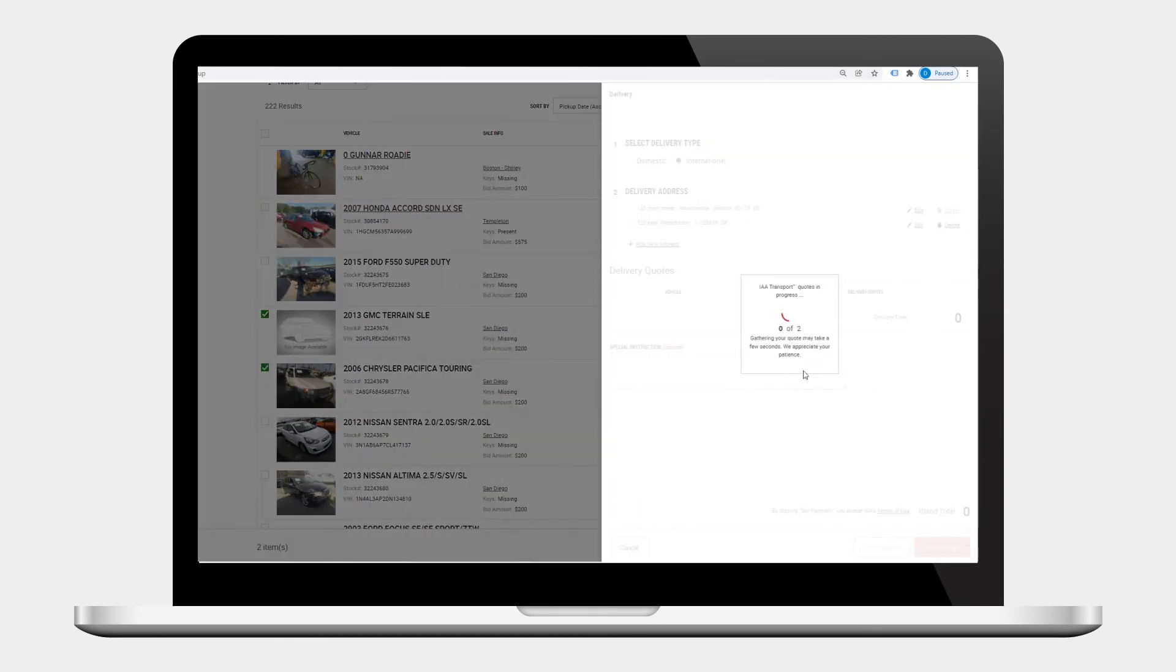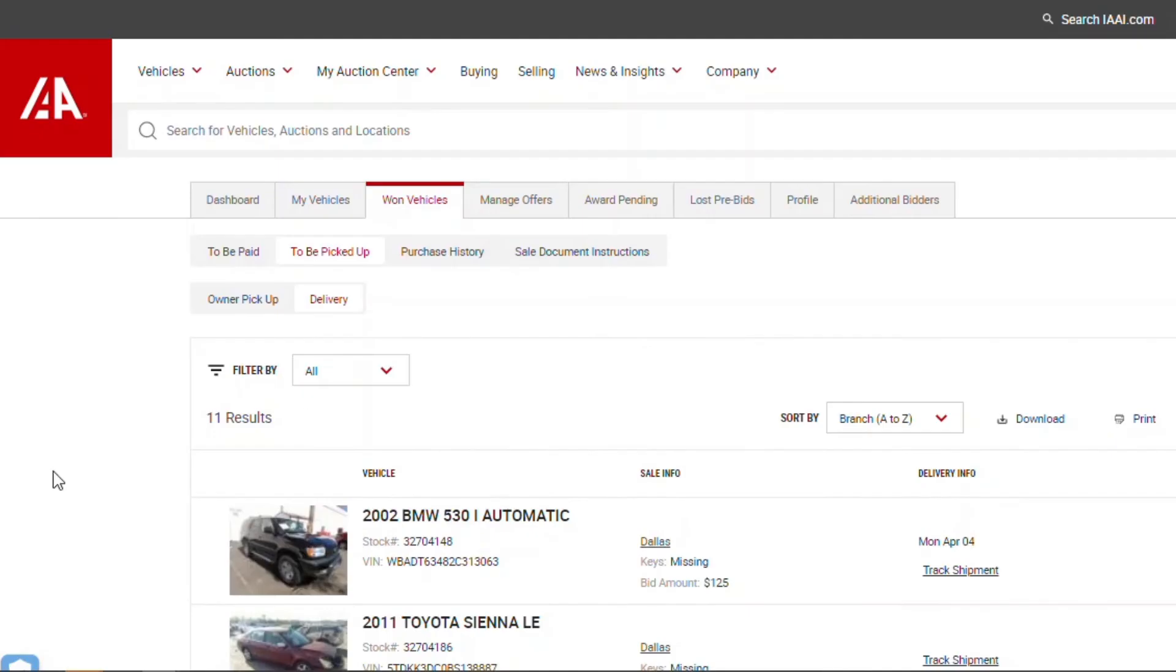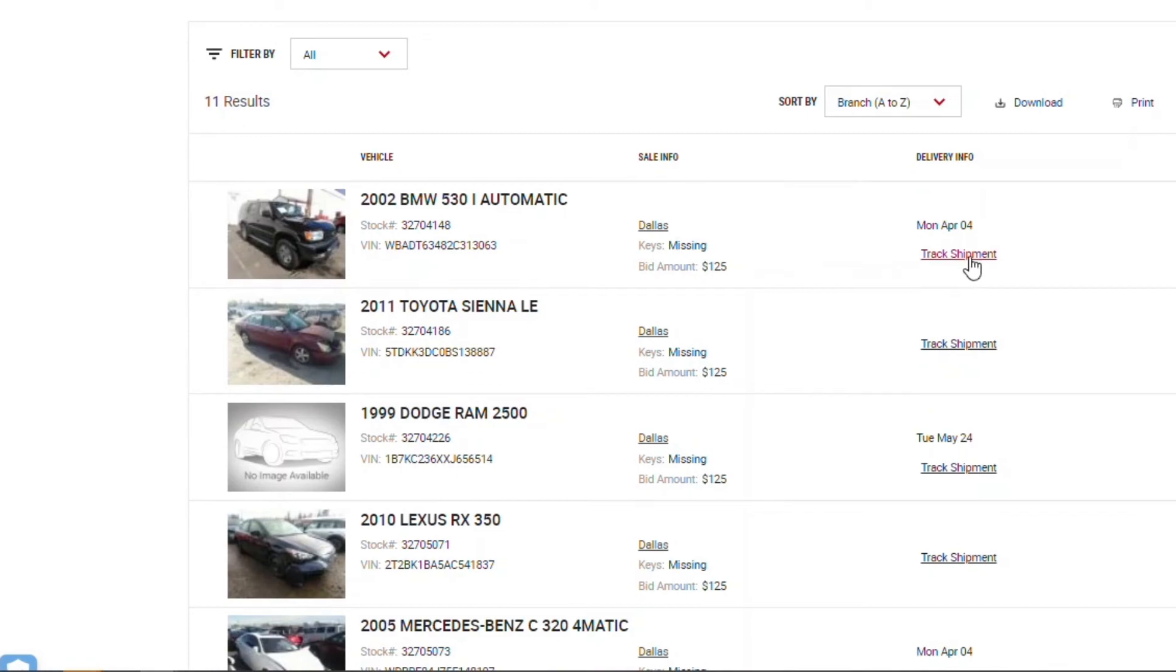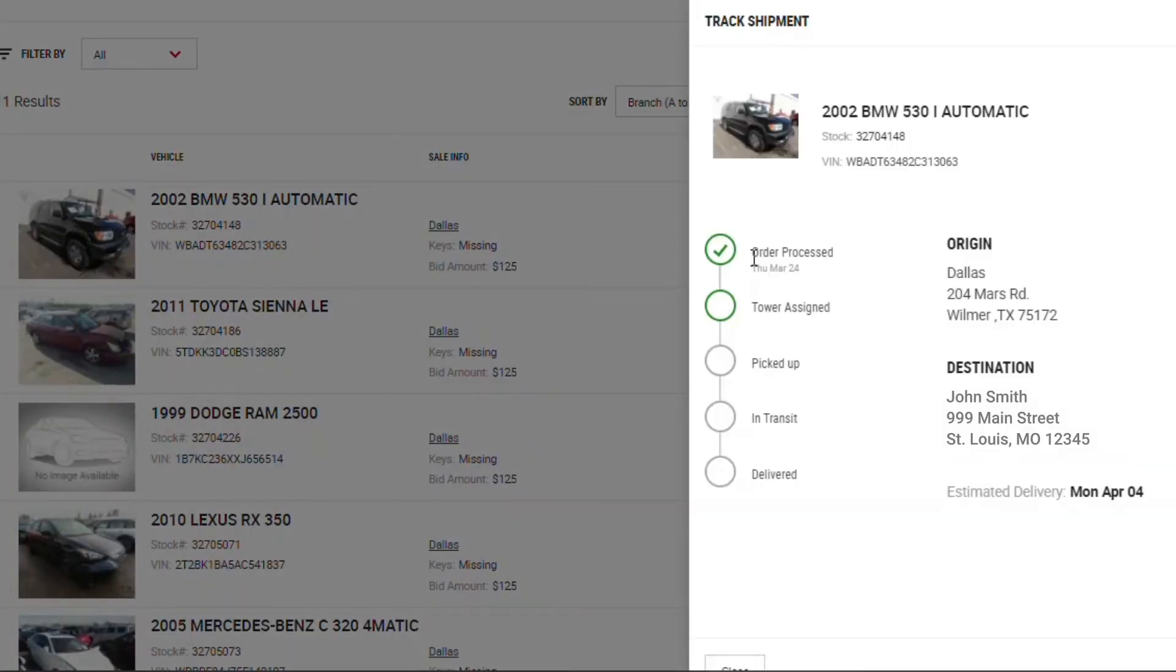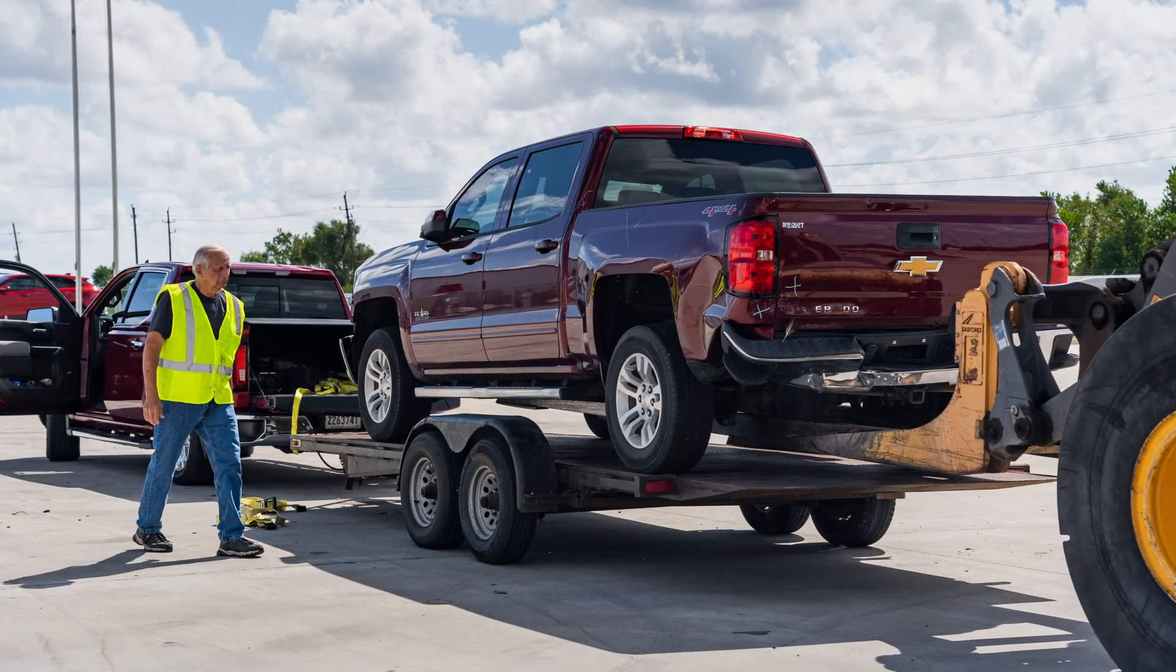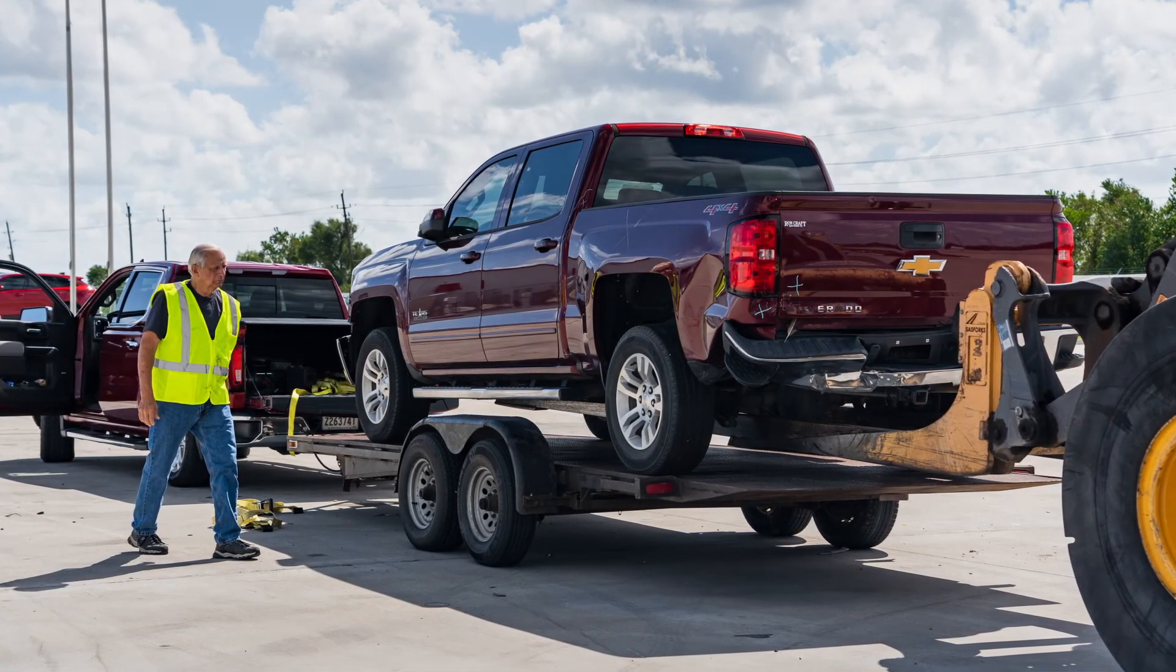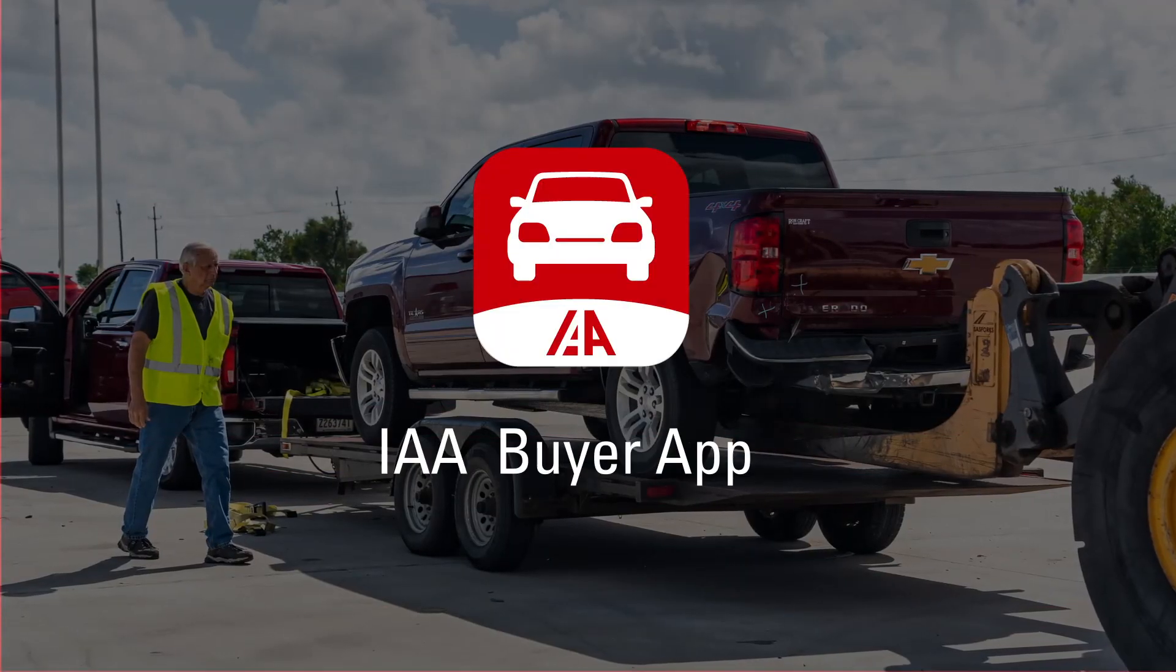IAA transport can also be added at this time by simply selecting a vehicle and clicking the add delivery button. Upon payment, you'll be able to track any vehicles under the delivery section. You can organize your own transportation by using a tow, or if you prefer to pick up your own vehicle, use the IAA buyer app to schedule your self pickup.